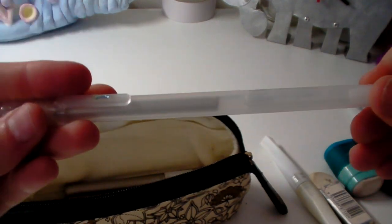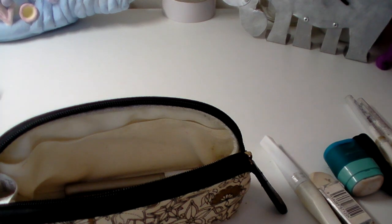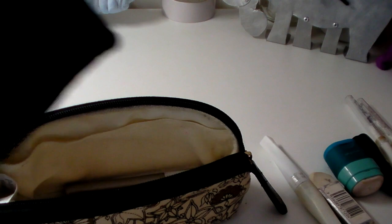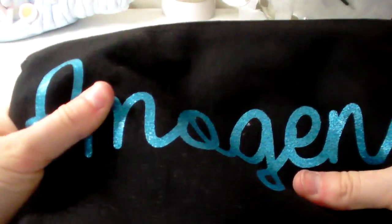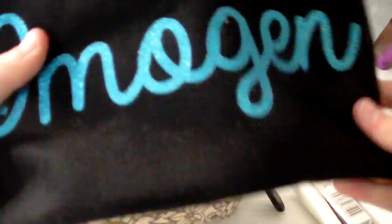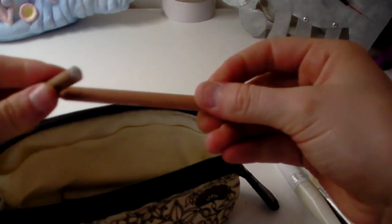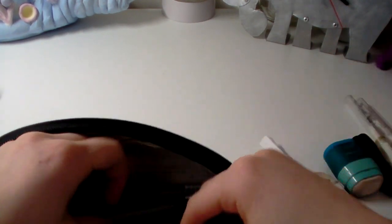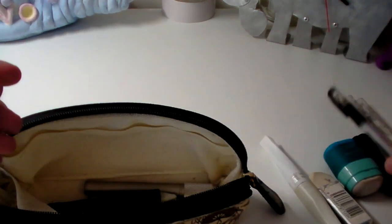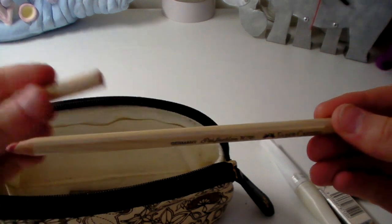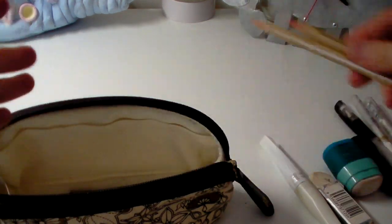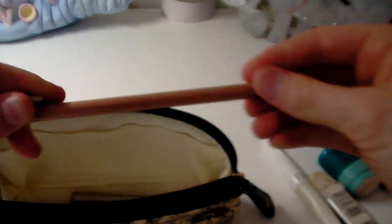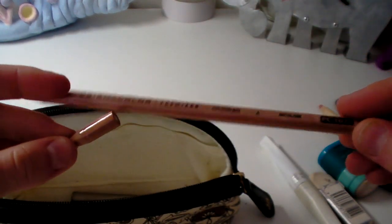We have my Gelly Roll Clear Glitter Stardust Pen. This is great. I have three of them. And in case you're wondering, I have all of my replacements for things in this pencil case which I will quickly show you at the end. And we have my Derwent Blender with a replacement.